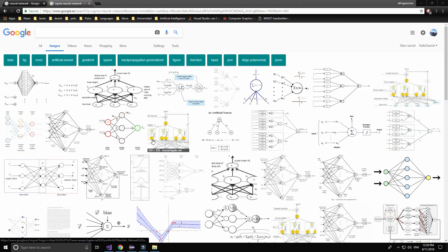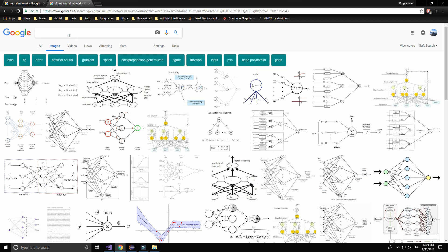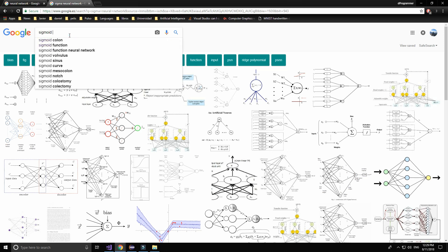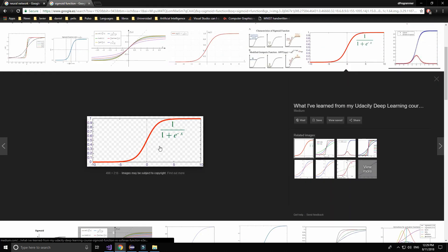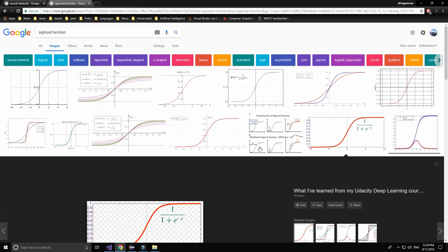The most important function we are going to use is the sigmoid function. This graph represents the function very well — it has a limit at zero and one. The function is: one divided by one plus e to the minus x power. So now we can start programming our neural network.